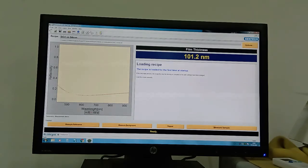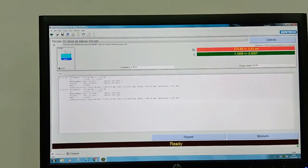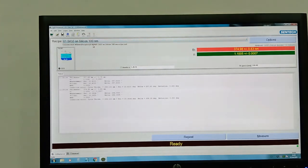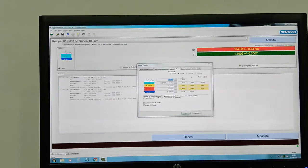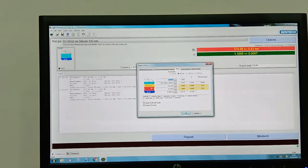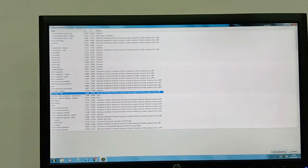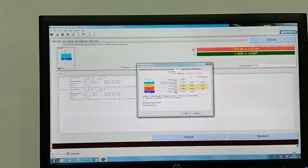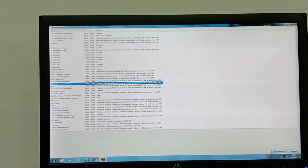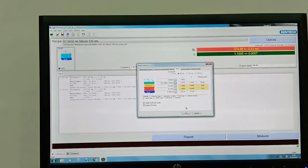We open the ellipsometer part of the software. In the recipe section, since we have silicon dioxide on a silicon substrate, we choose silicon dioxide on silicon with a rough estimate of 100 nanometers thickness. In the model section, the lower part represents the substrate and the upper part represents the deposited material. We select silicon as the substrate and silicon dioxide as the deposited material, then press OK.